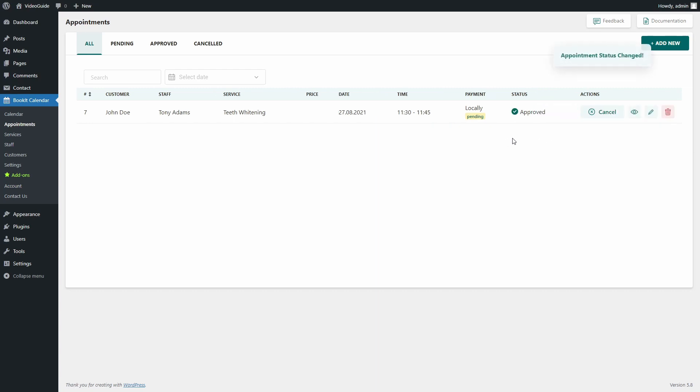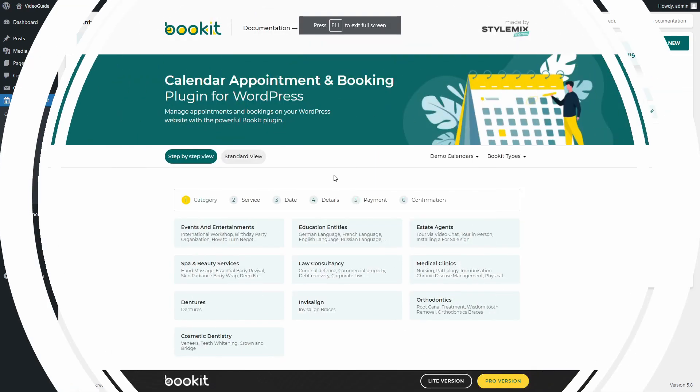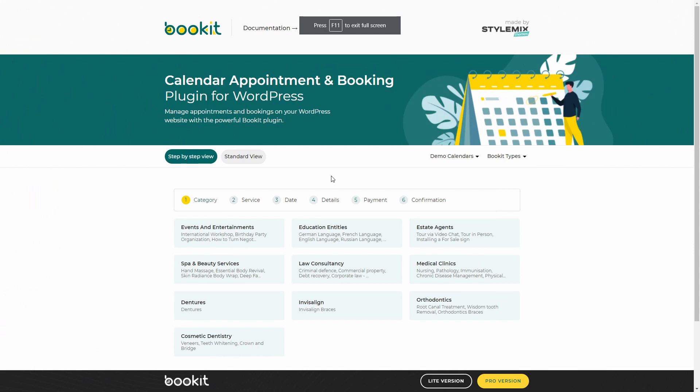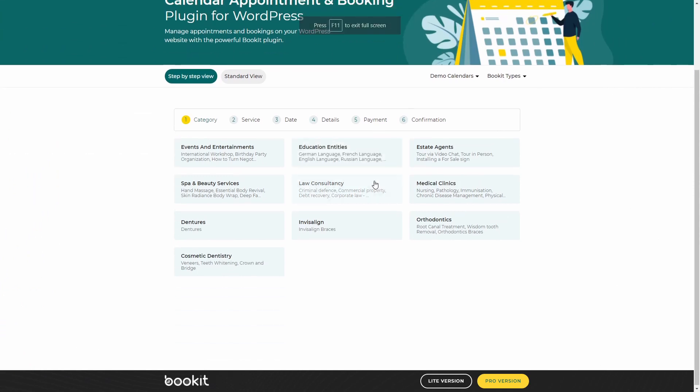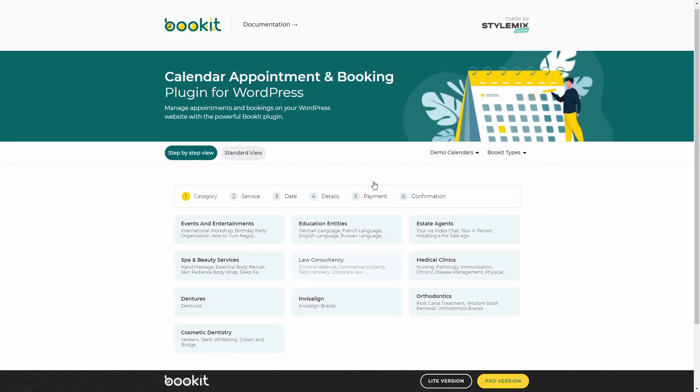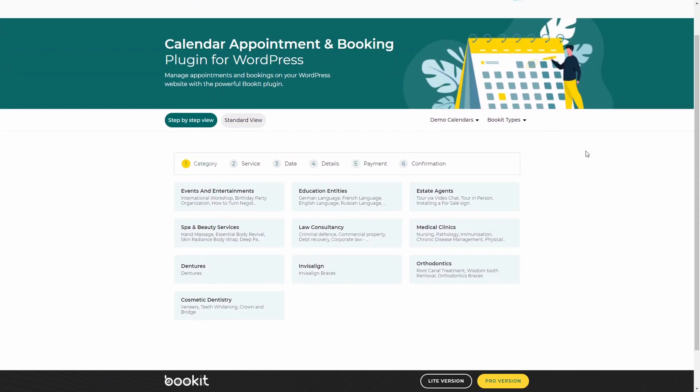Another option to create an appointment is from the user side on the front. Let's see how a customer can create an appointment. On the front, there are also a couple of options and looks.